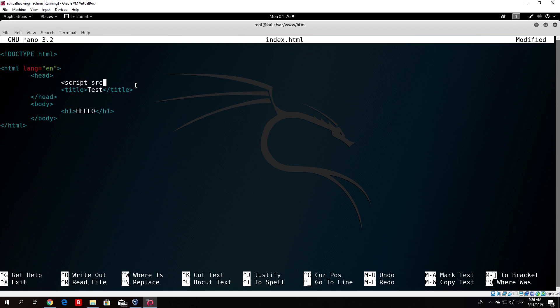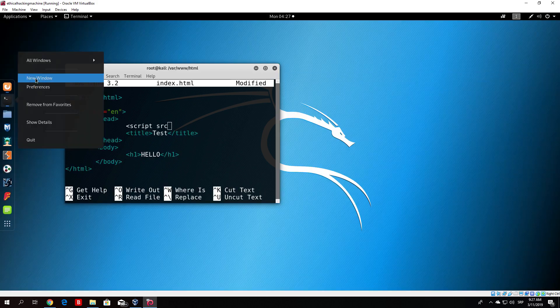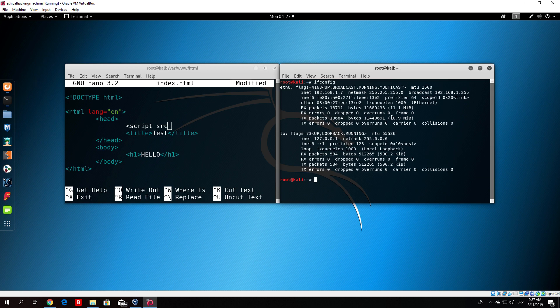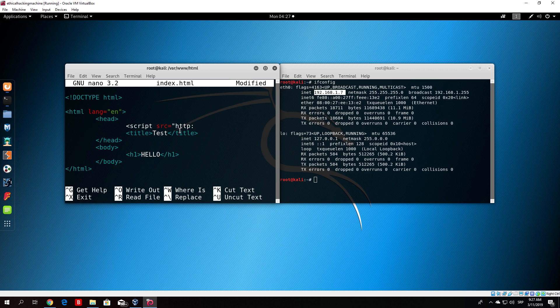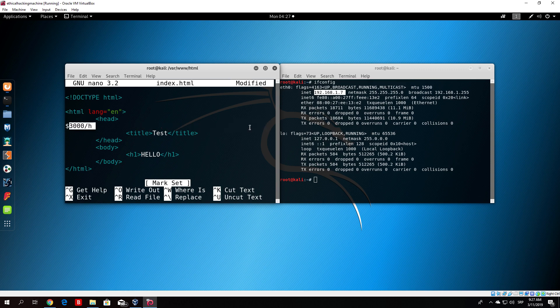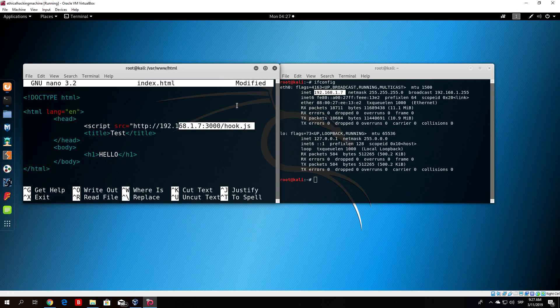What you want to do is basically just check out your IP address first, which you can do simply with ifconfig. My IP address is 192.168.1.7. What you specify is equals, then double quotes, then http colon slash slash, and then your IP address 192.168.1.7. Then you specify colon and then the port, which is always 3000. It should be 3000 by default. If it is not, you can change the configuration file. After that you specify slash and then hook.js, which stands for JavaScript file. So this is the full link.